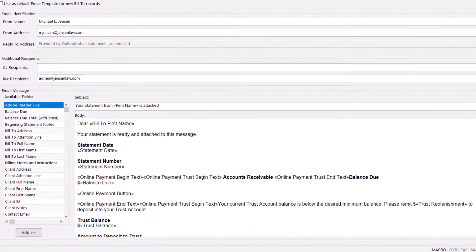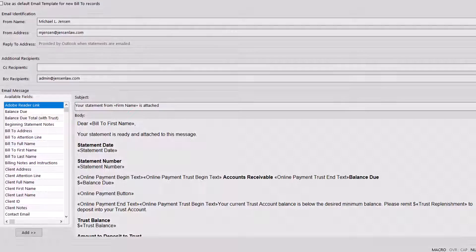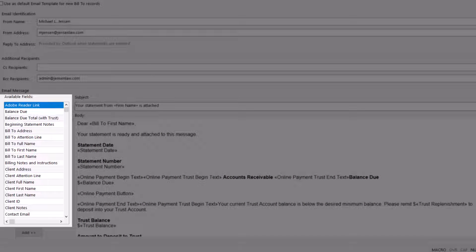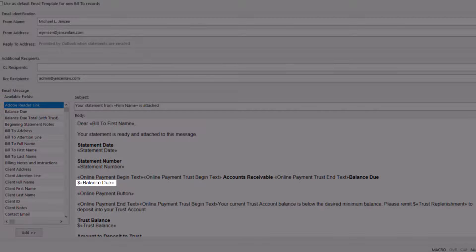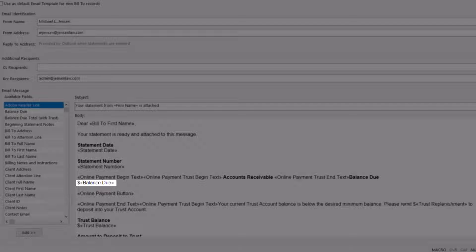The email message is comprised of a subject and body field. Variables can be used to populate the email with information from the statement or the client file. For example, adding a sentence that includes the Balance Due variable will populate the client's current balance due when the email is sent.